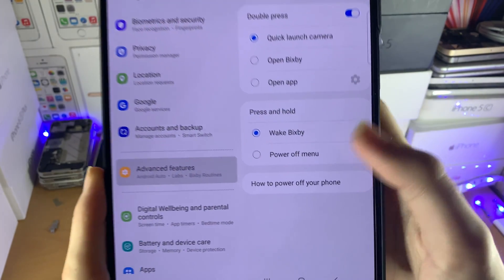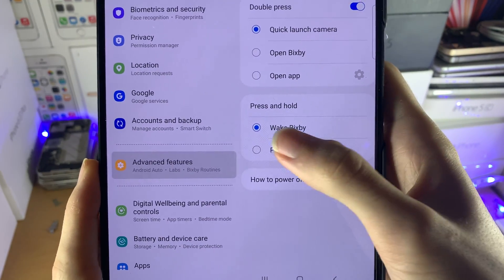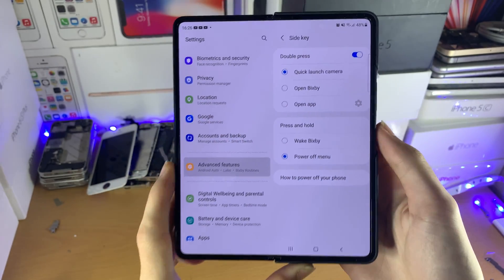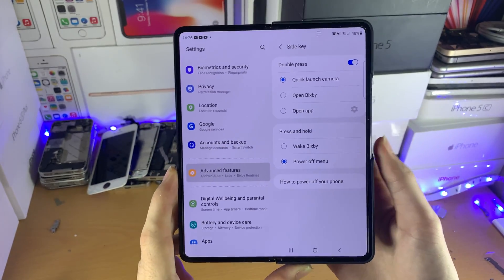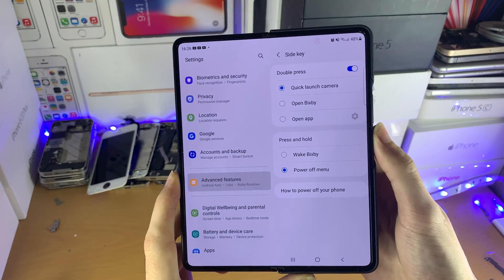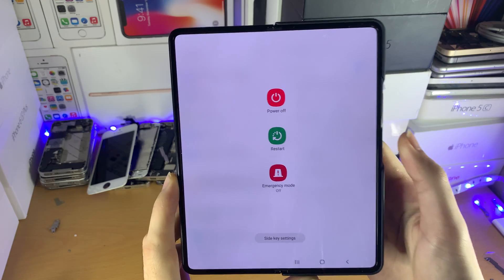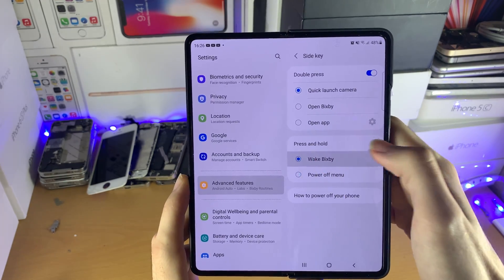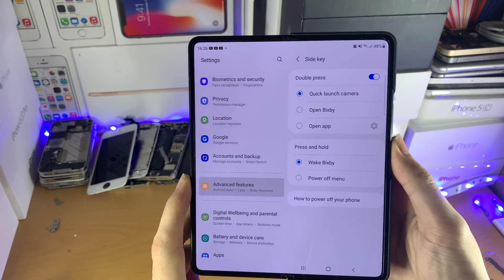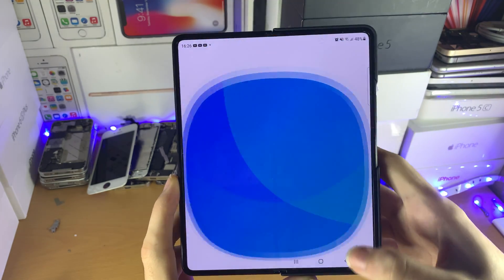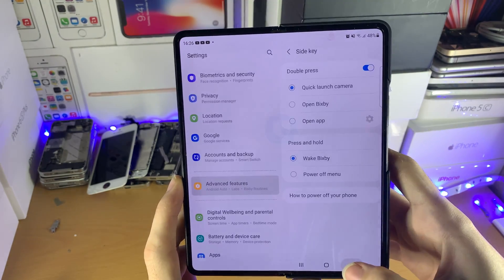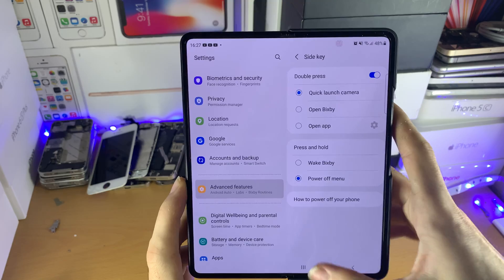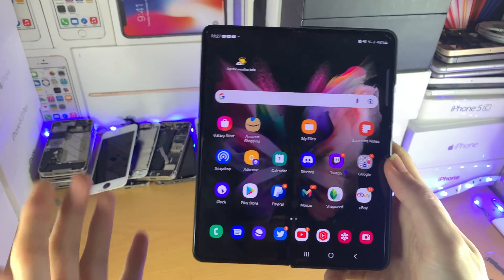Essentially we can change press and hold from Wake Bixby and change it to the Power Off menu. Once we do this, when we hold down the power button, we're going to get the Power Off menu instead of Bixby. If I set this to Wake Bixby and hold down the power button, you can see Bixby shows up. So just set this to Power Off menu, and that's about it.